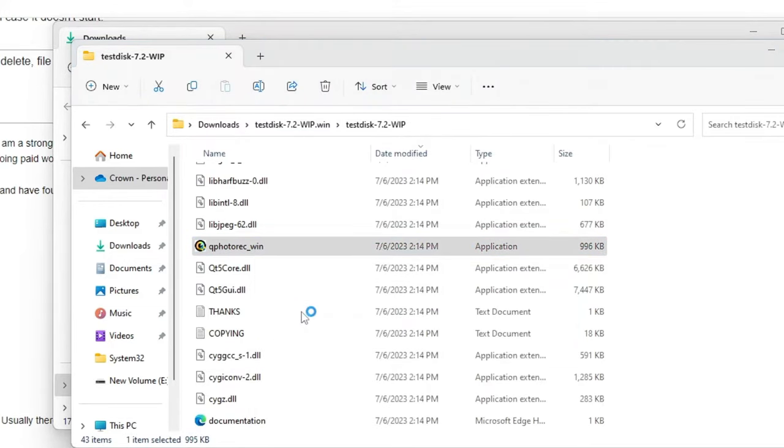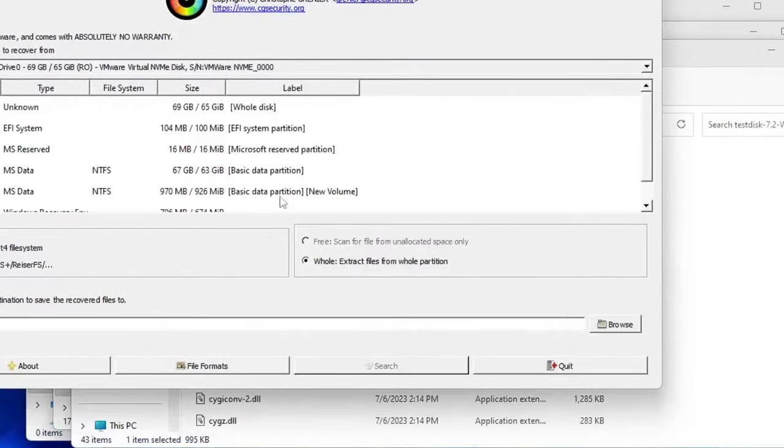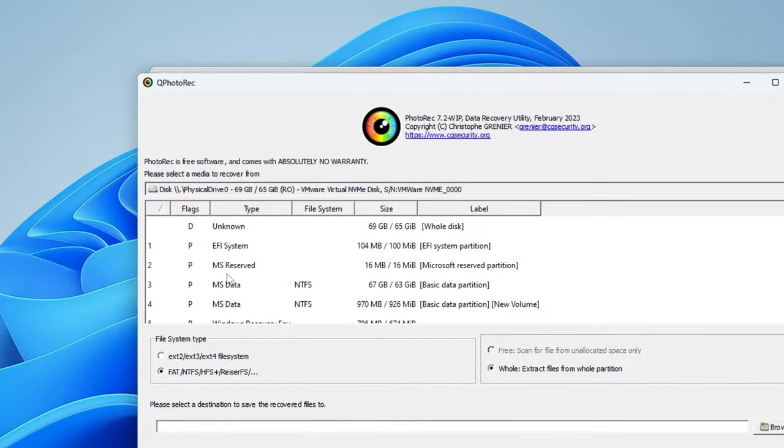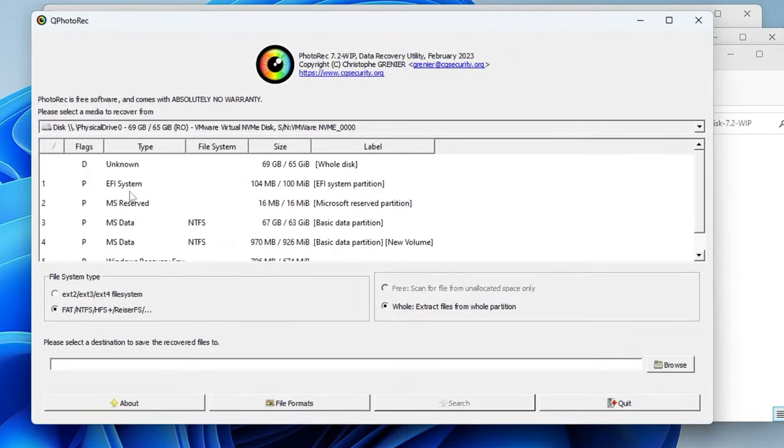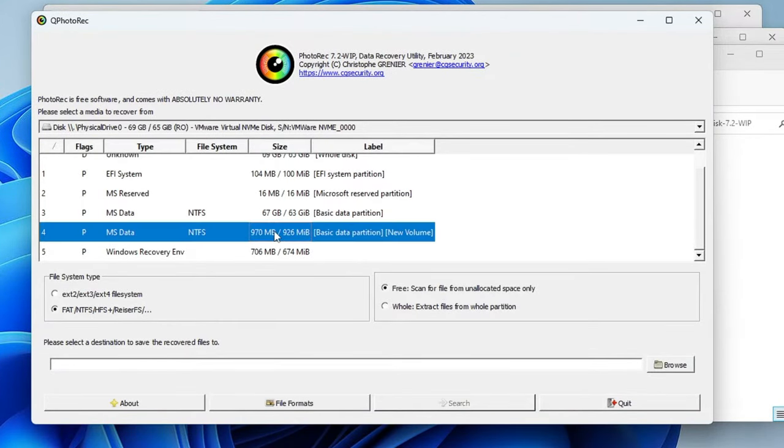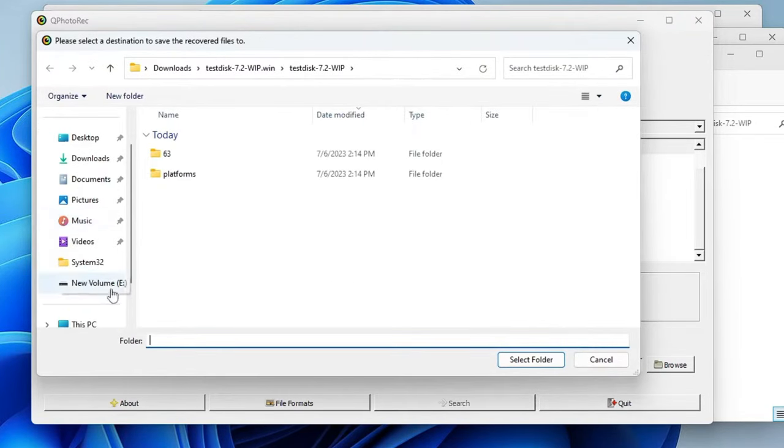Once you get it, right click on it, choose Run as Administrator, and then you will see this kind of page coming up. Now here you will see all kind of your drive listed here, so you can select the disk from here if you want to, or you can also click on Browse and then you can select the location from here.